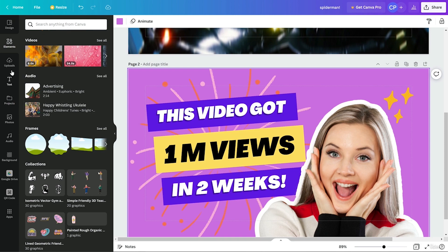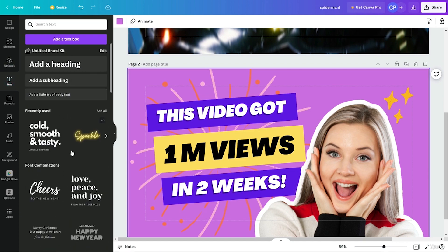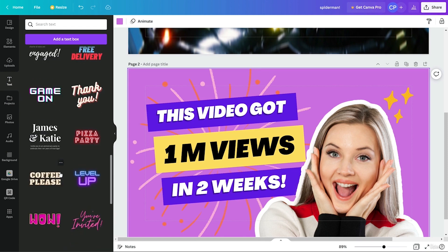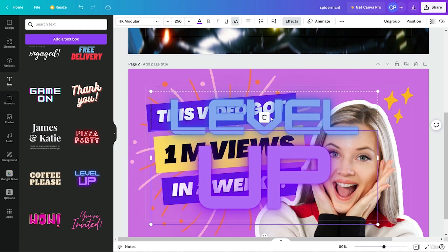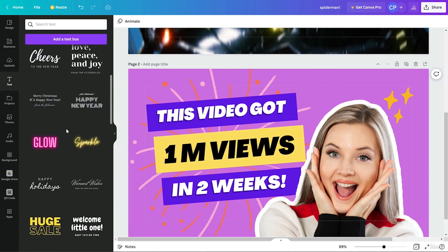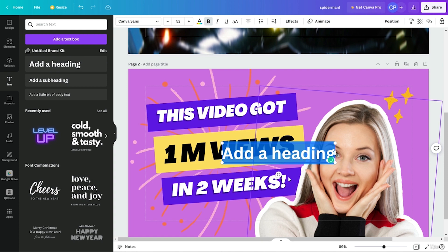The next option is Upload, which shows all uploaded files from your local PC, including videos and audio. After that we have Text — you can add a heading, subheading, or normal text, or use pre-made text styles directly in your project. The next option is Projects, which shows all recent projects created by you, purchased items, uploaded elements, and more.